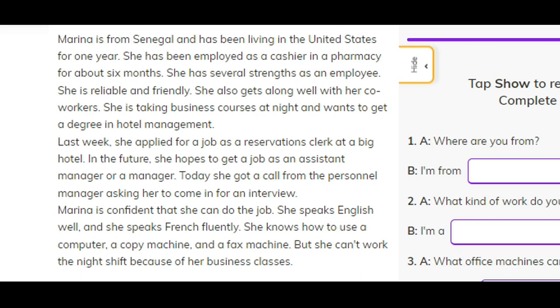Marina is confident that she can do the job. She speaks English well and speaks French fluently. She knows how to use a computer, a copy machine, and a fax machine. But she can't work the night shift because of her business classes.